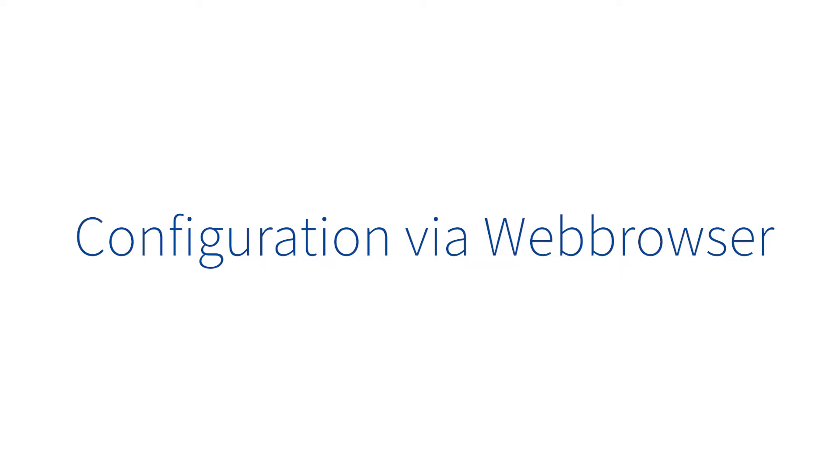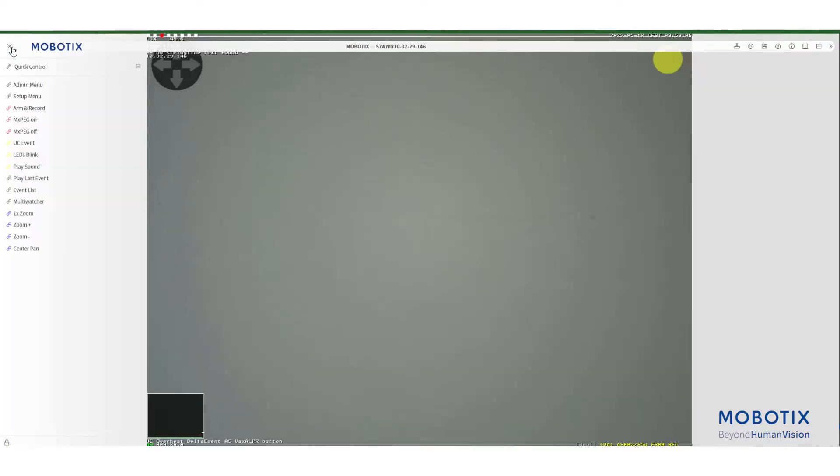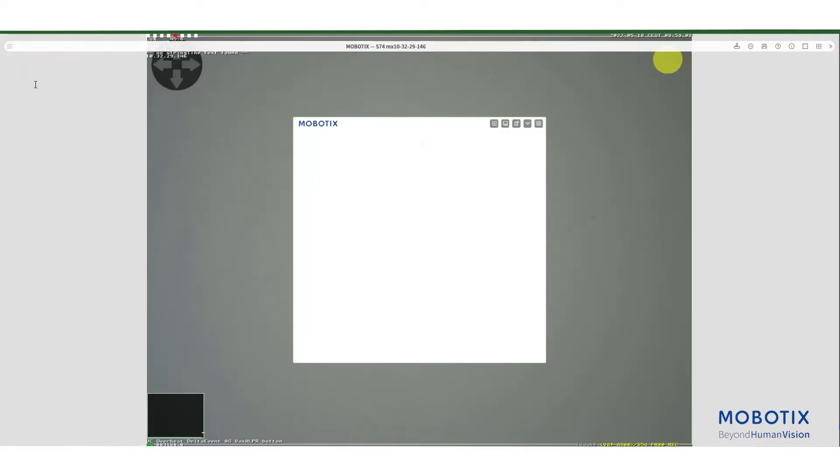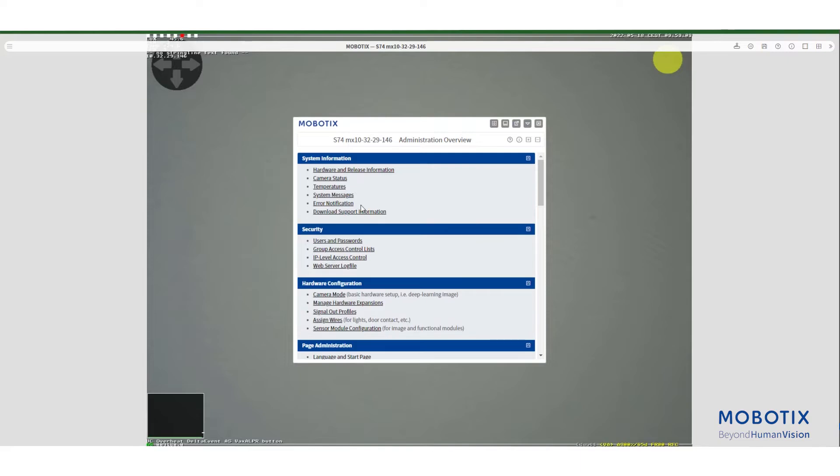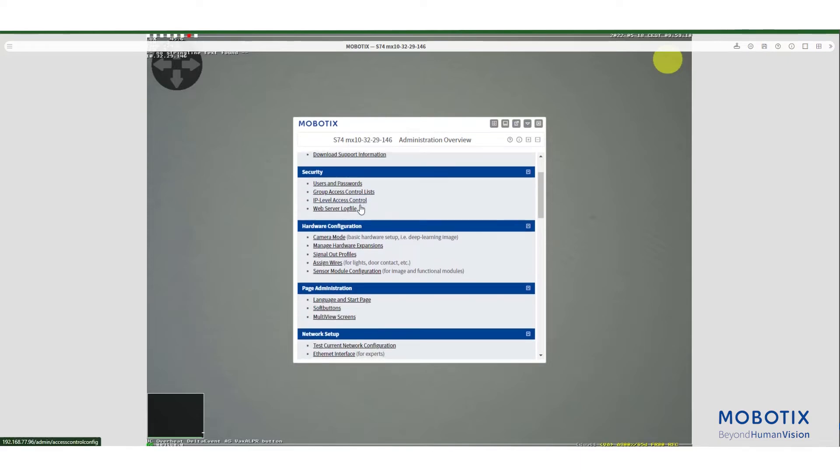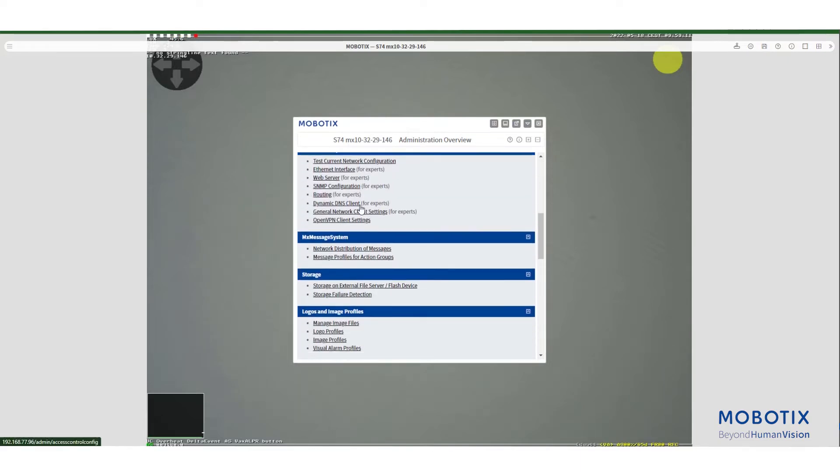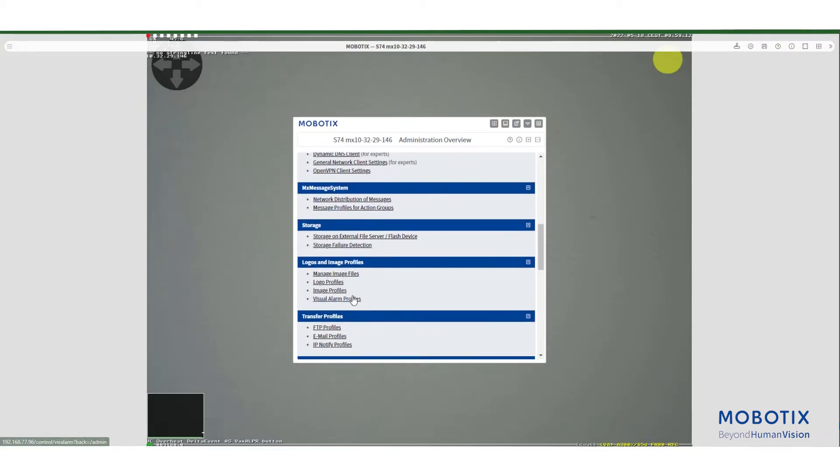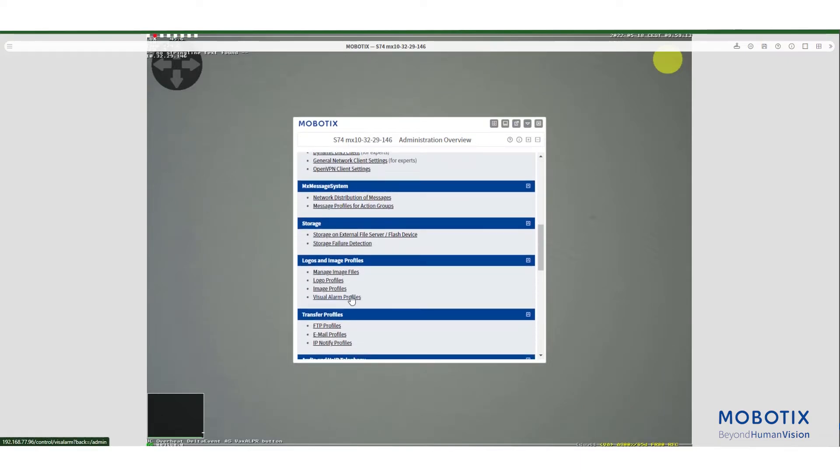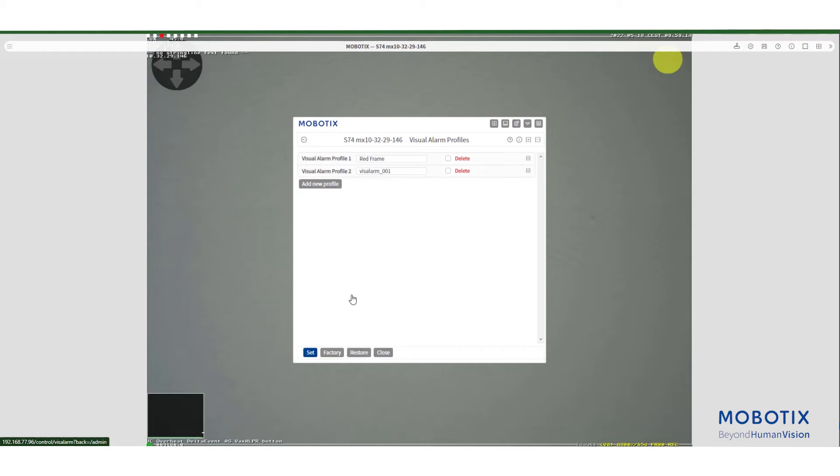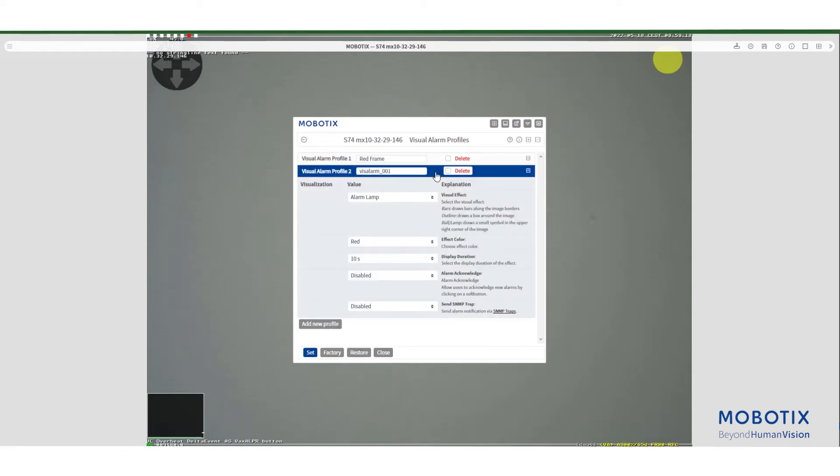Now let's see how we can do this via the web browser. Go to admin menu. Under logo and image profiles select the visual alarm profiles menu. You can see the menu we created in management center is here. Now let's press add new profile to create another one.